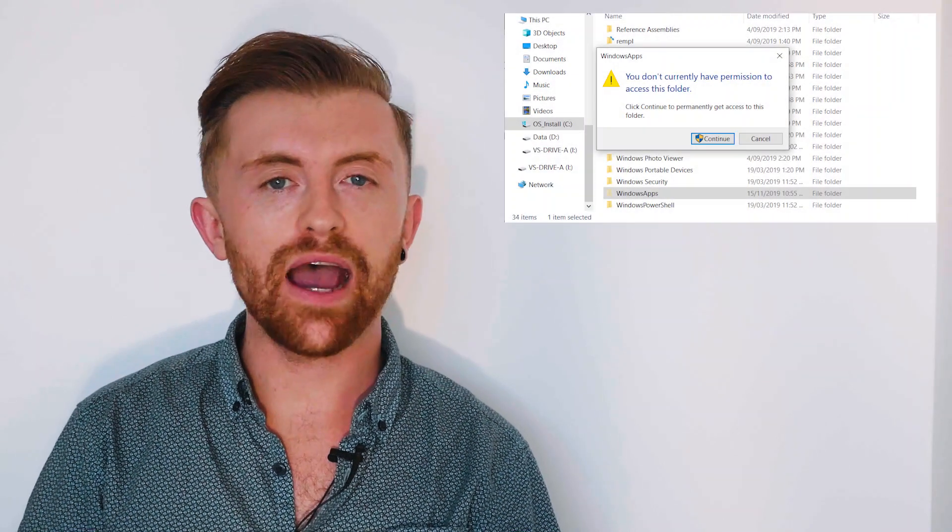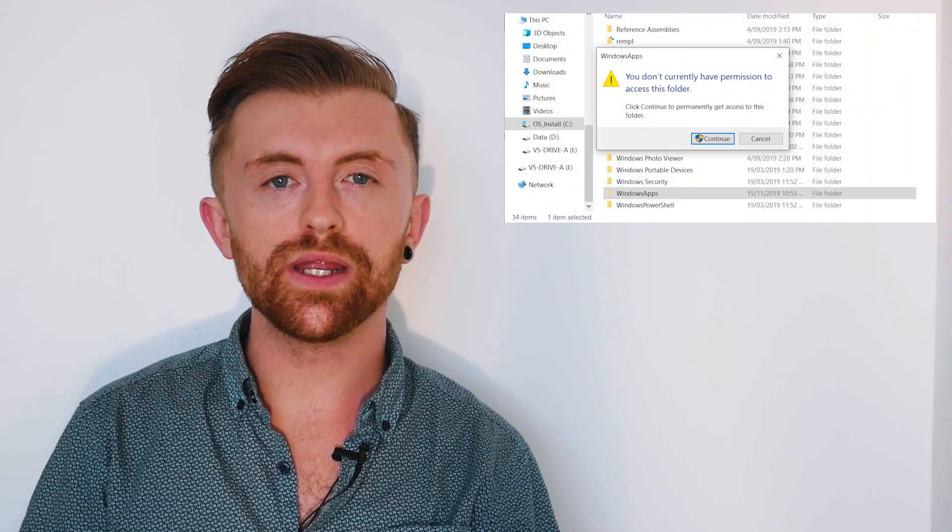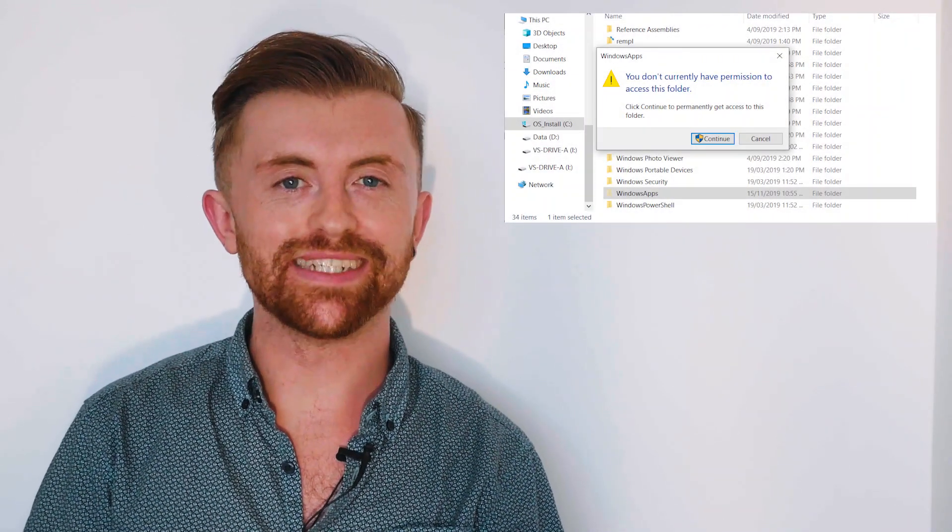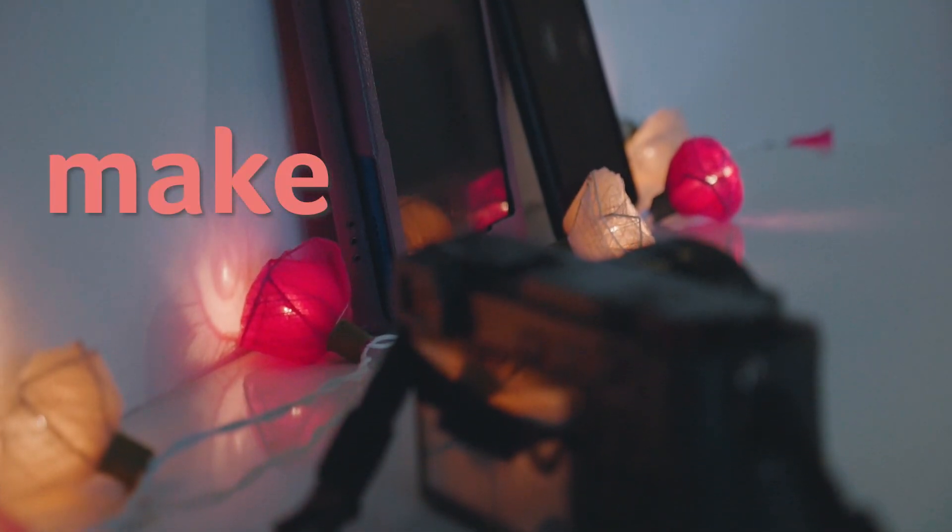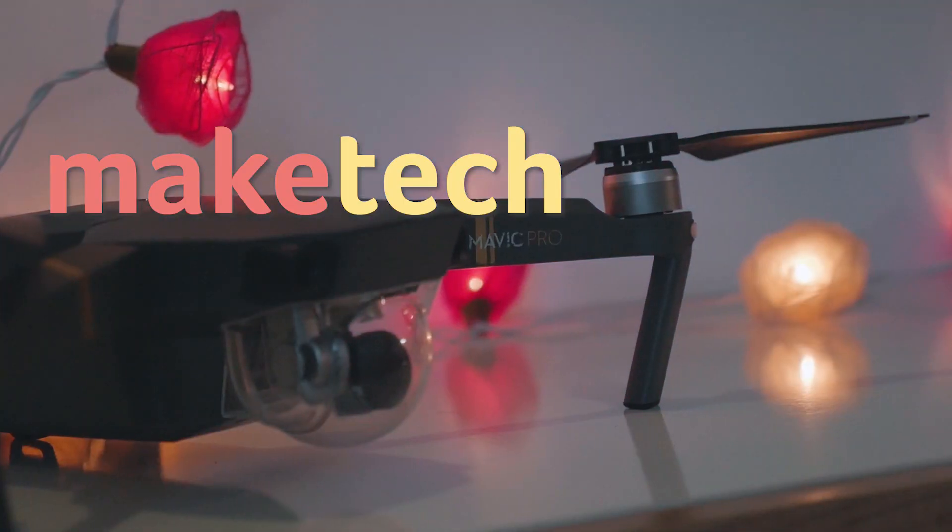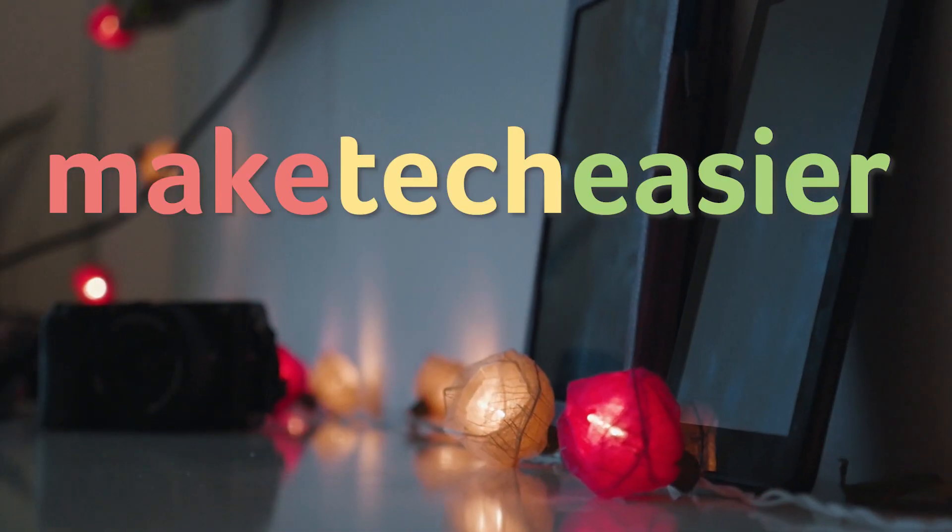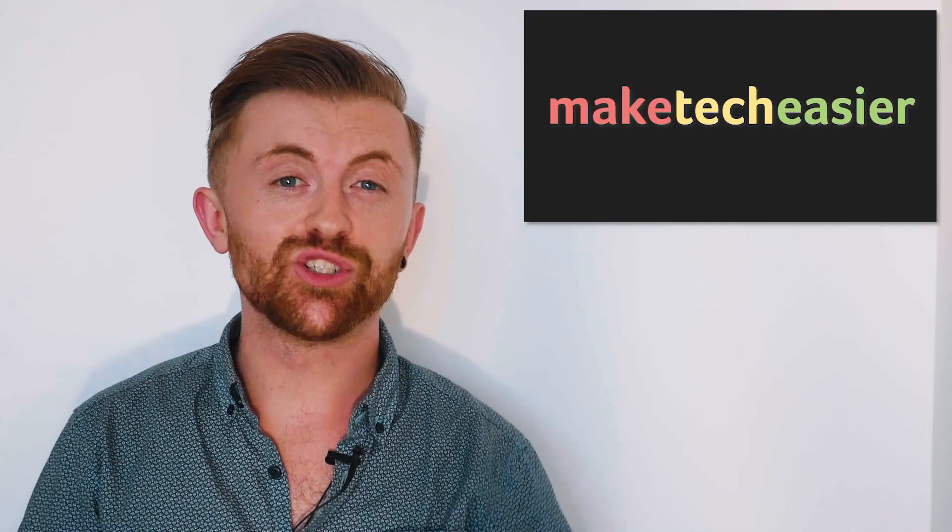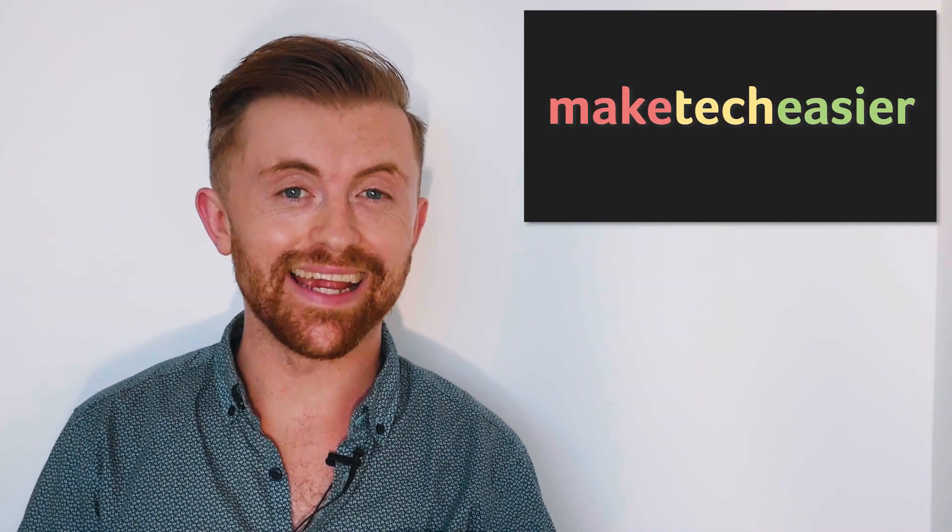Today we'll be showing you how to access the Windows apps folder in Windows 10. Hey guys, it's Joel here from Make Tech Easier.